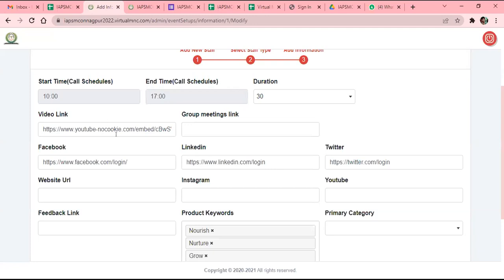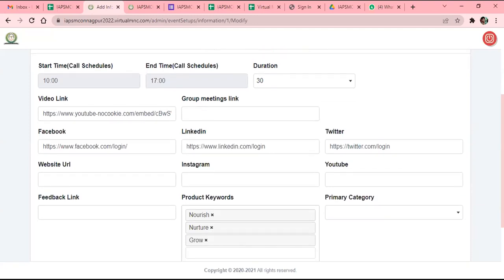You can also find the video link here. This is the primary box where the video will play on your booth on the plasma screen. Please make sure you copy a YouTube link and paste it here — that's it. After you put it here and click Next, your booth will automatically have the video playing. Please make sure no MP3 or any other format is supported — only YouTube links or Vimeo links are supported.